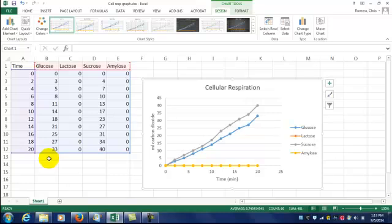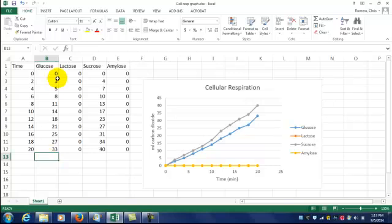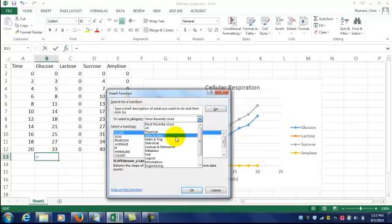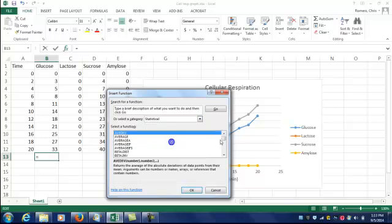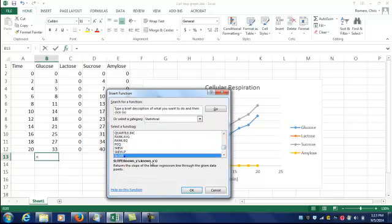So we'll select a cell here. F of x. We can go to statistical. Scroll down to slope. Hit OK.